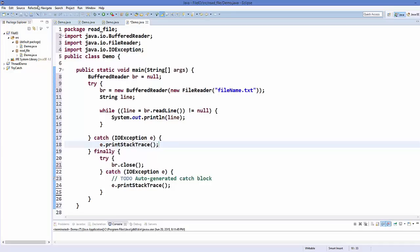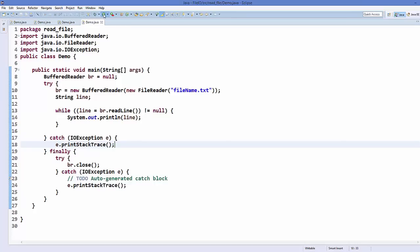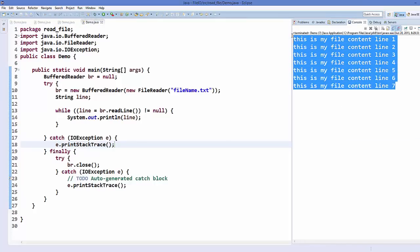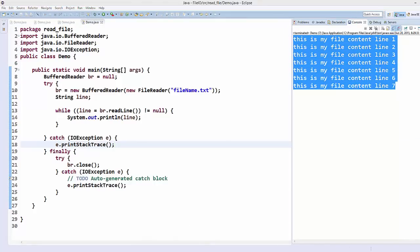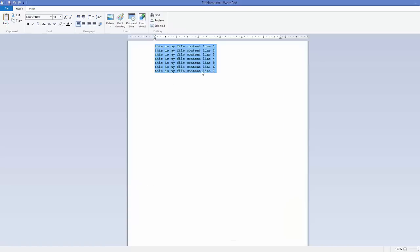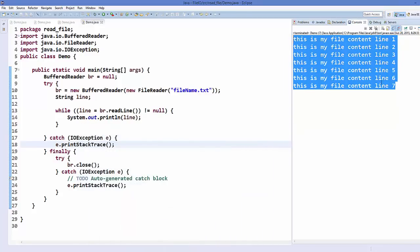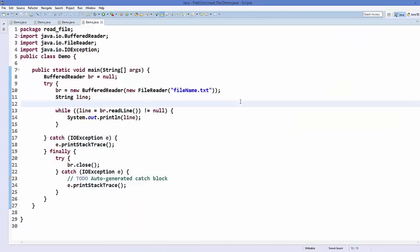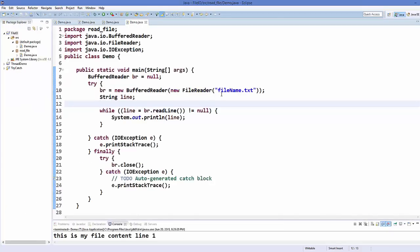Let's save this and run the program. You can see it reads all the lines from the file — my text file has seven lines and it's reading all of them successfully.